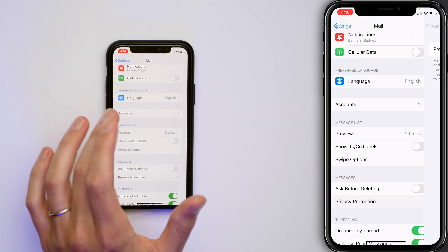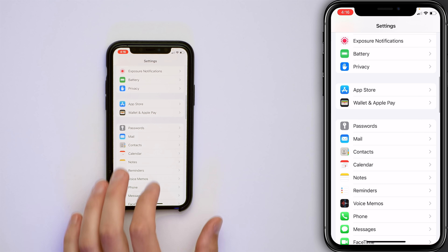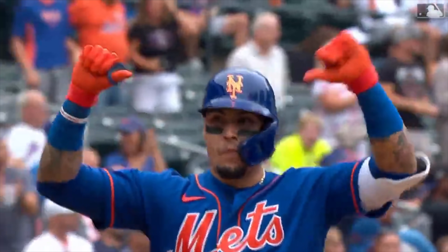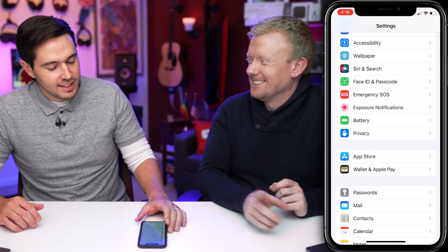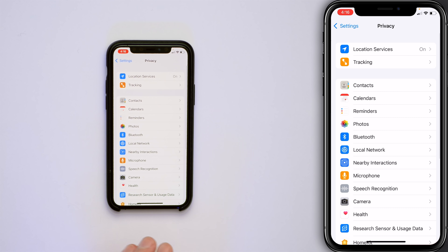Let's tap back to Mail, then back to the main page of the Settings app.